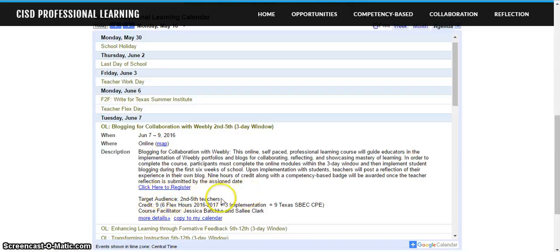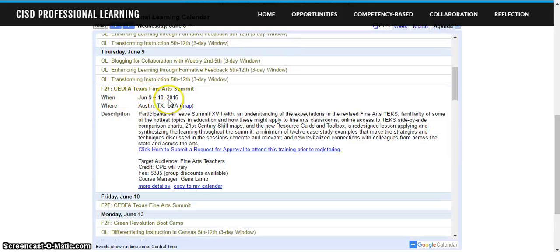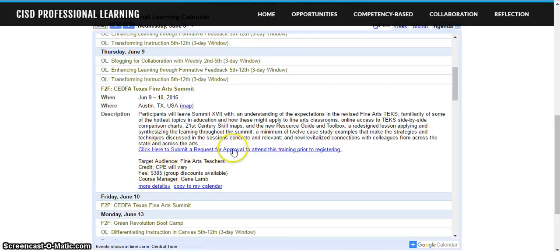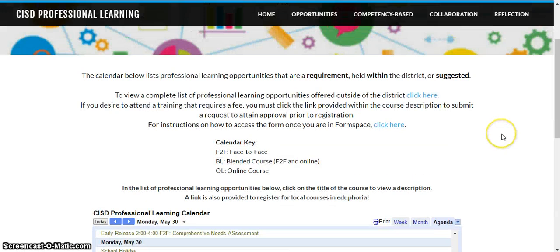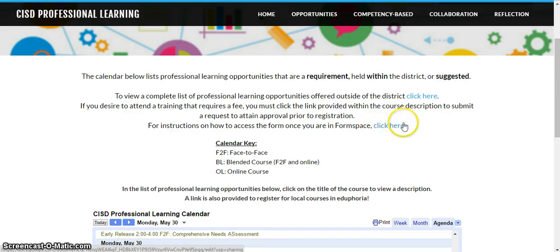You're also provided with the target audience for that course, the amount of credit that would be given, and who the course facilitators would be. If the course is being offered from outside the district, you would also get the description, but we will provide the link where you have to get approval prior to registering. Many of these have a fee associated with them, so this link will take you directly to Formspace where you can navigate to the form. Instructions are also listed there if needed.